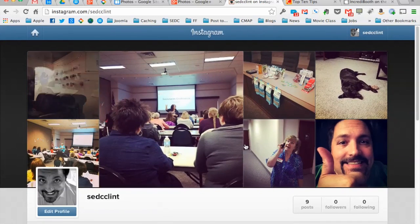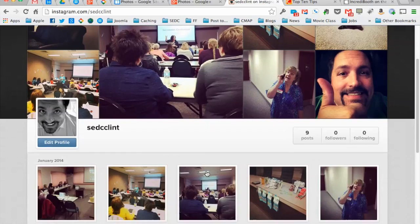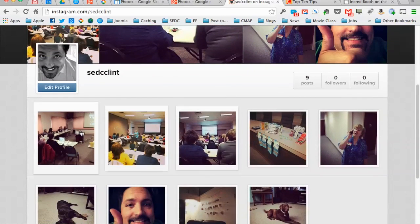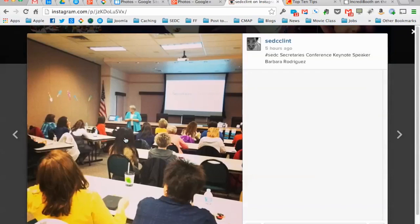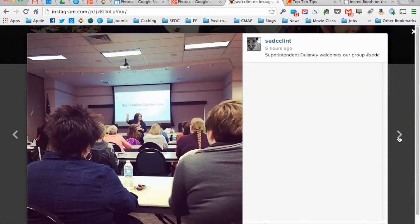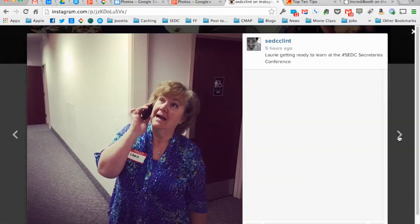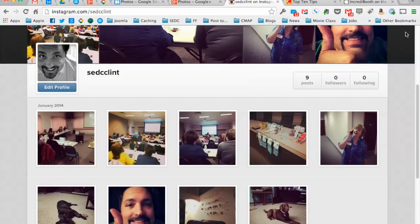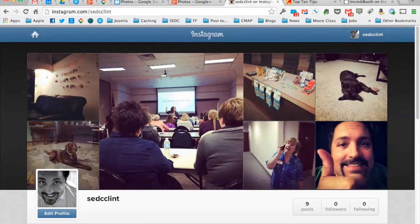We've used the Instagram app on our iPhones and Android devices - it's cross-platform - to take some pictures of the Secretary's Conference. You can see here's our keynote speaker Barbara Rodriguez, our superintendent welcoming us, the great door prizes, teachers and secretaries excited to learn. So we have all these pictures on our Instagram feed.